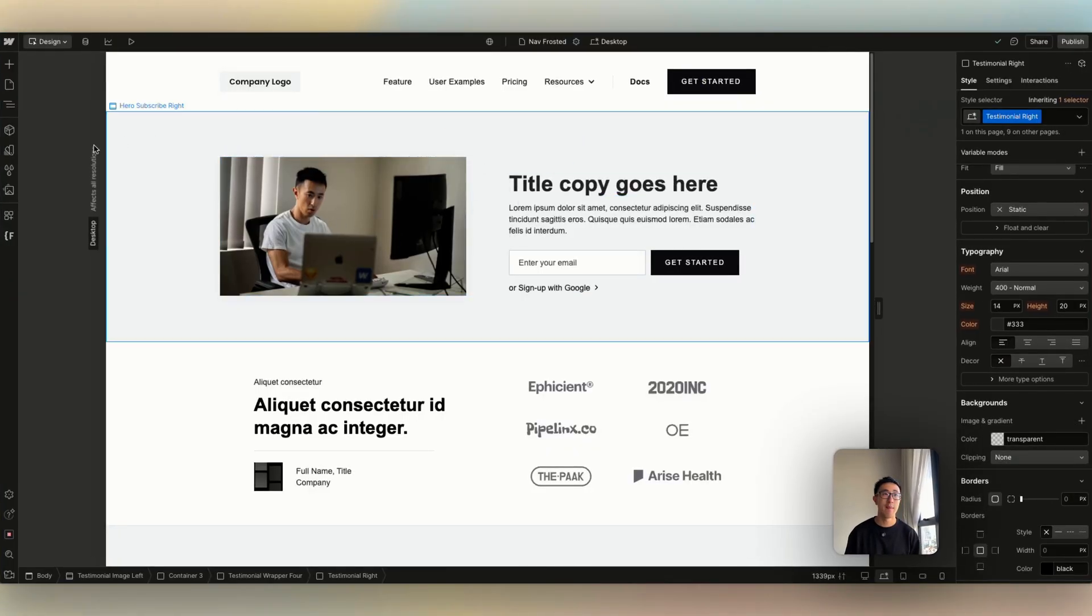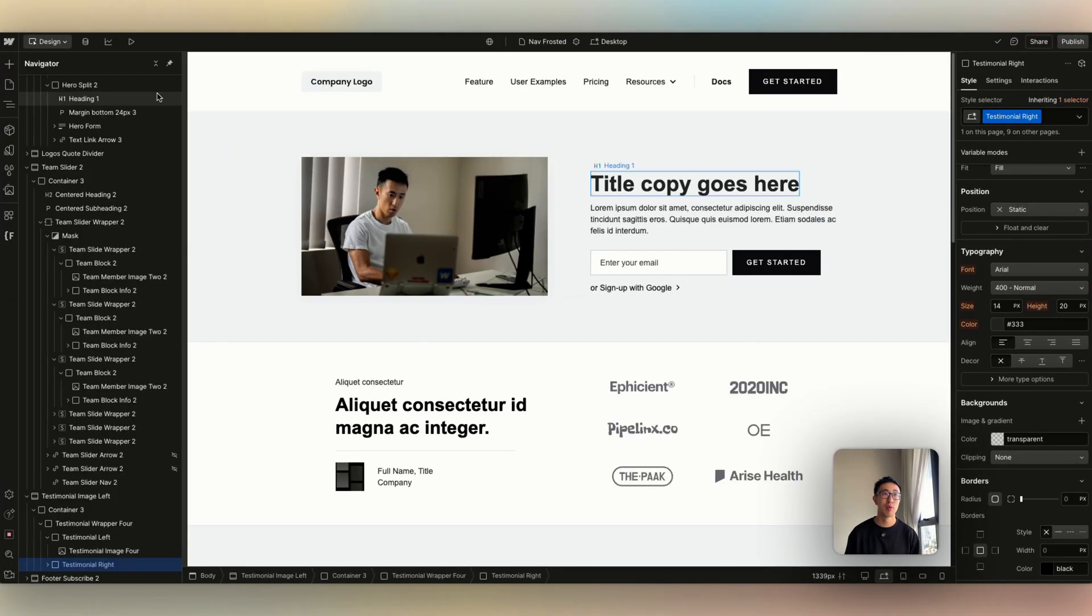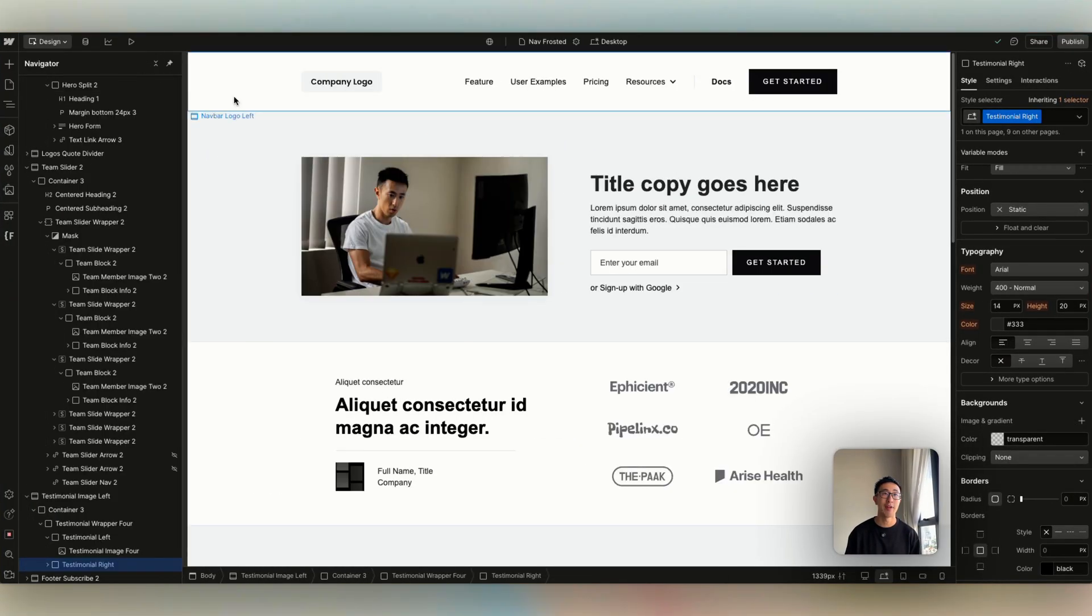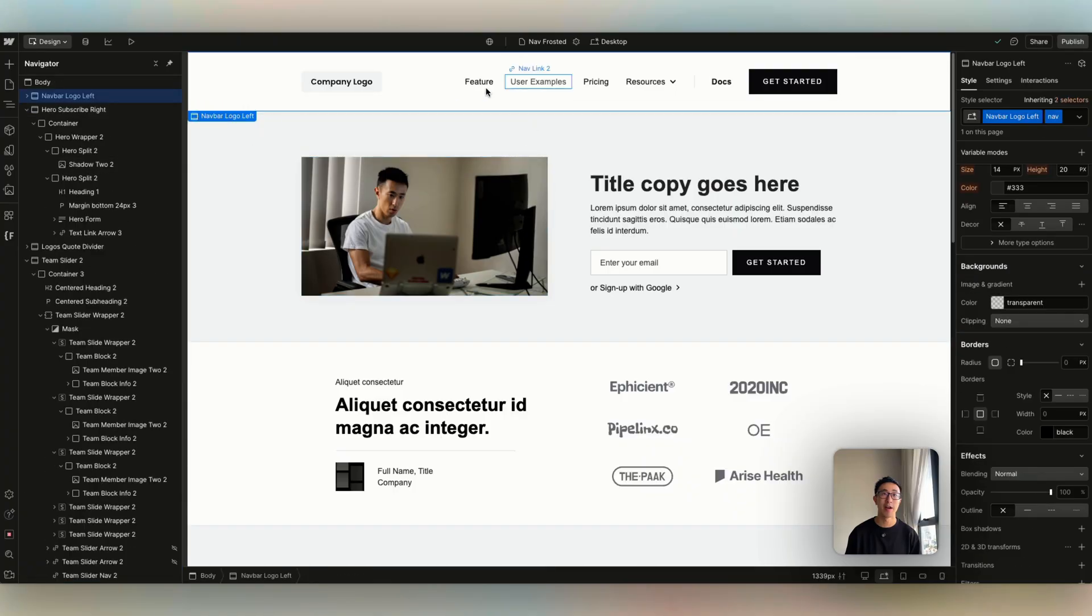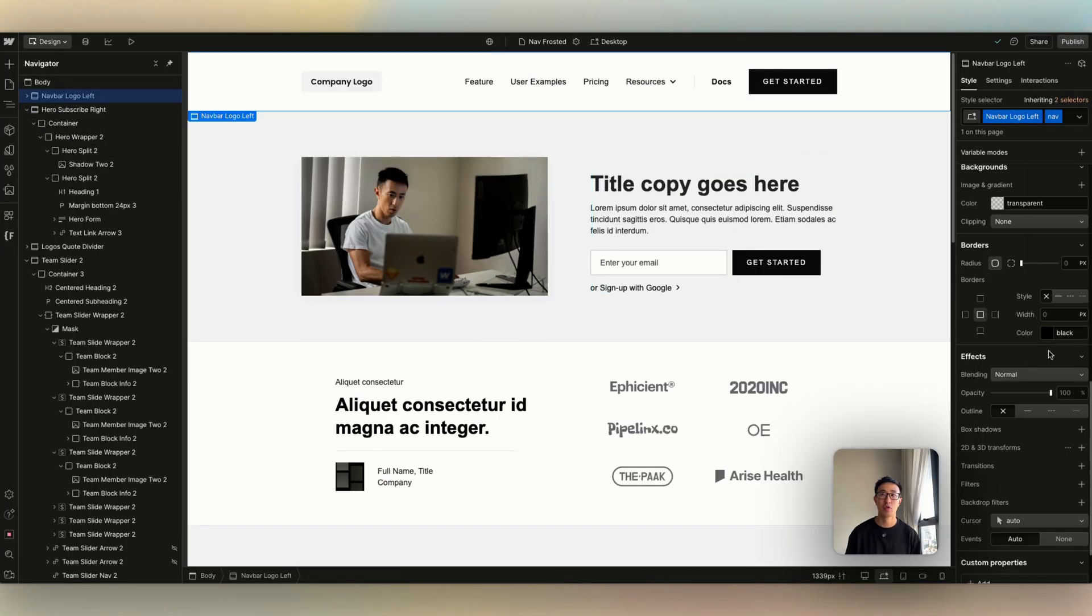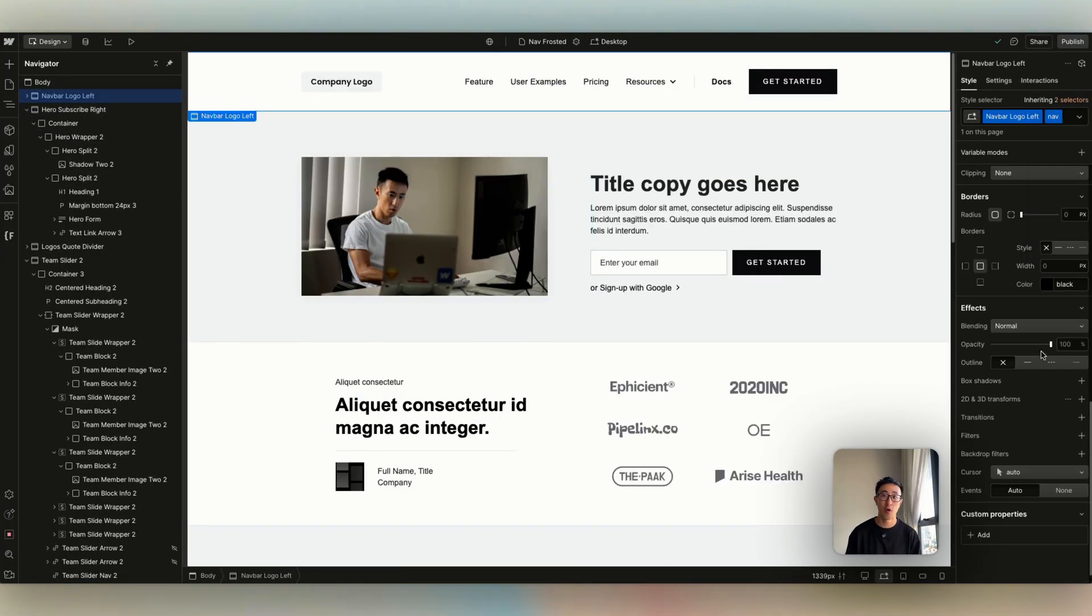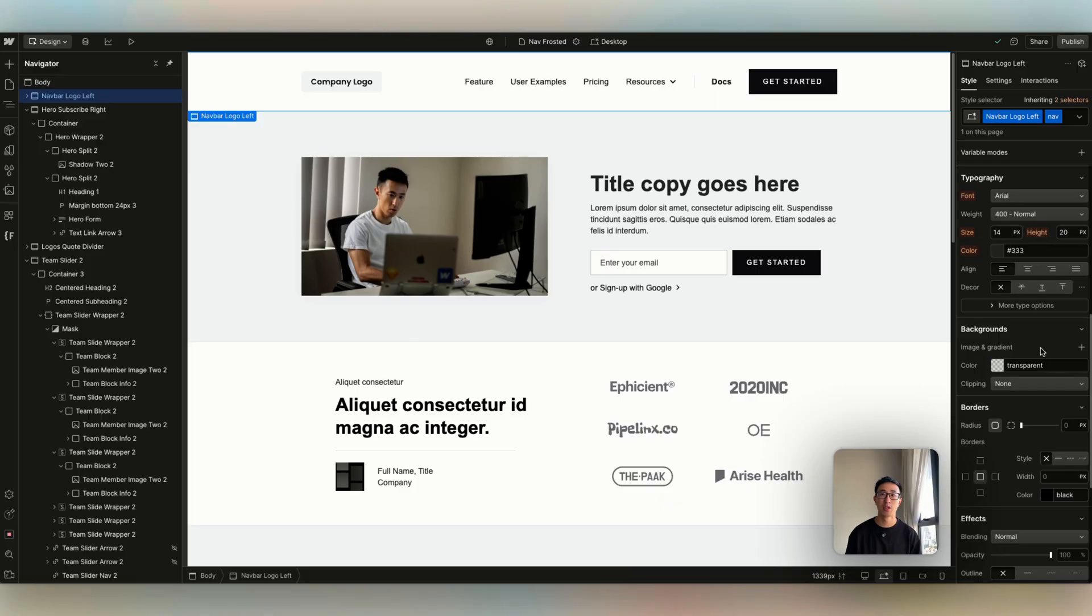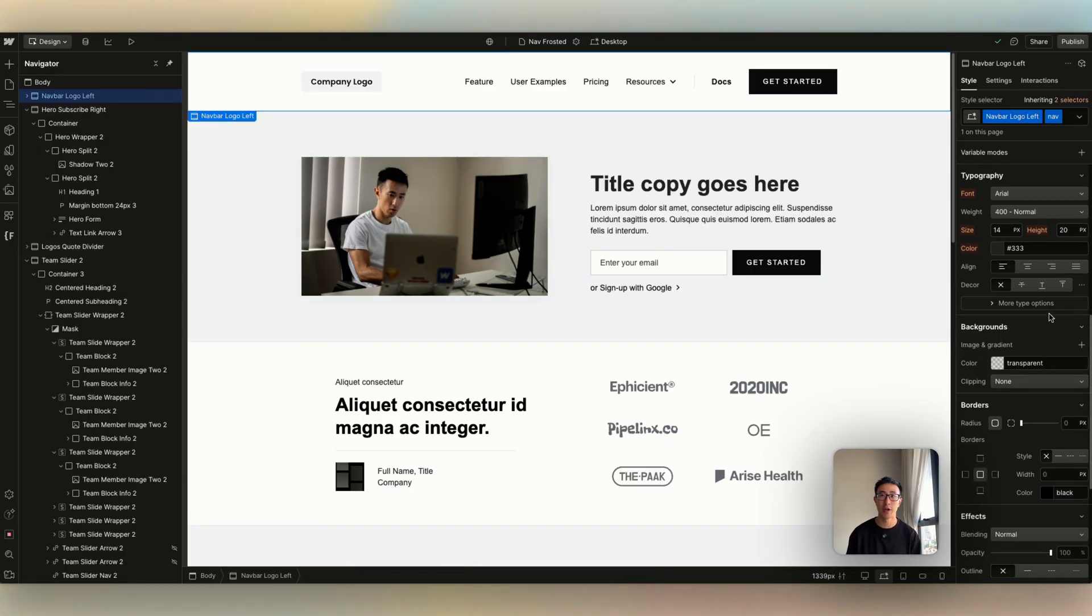Right now I just have a basic simple dummy project, and I have a navbar at the very top, and I'm going to set this navbar to sticky, for example, so it sticks to the top, so we can see what's going on.